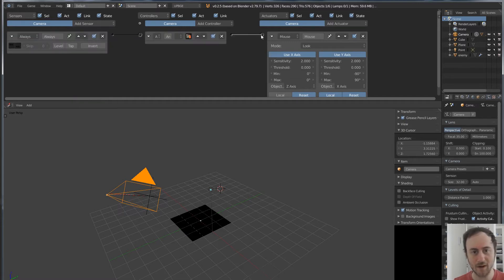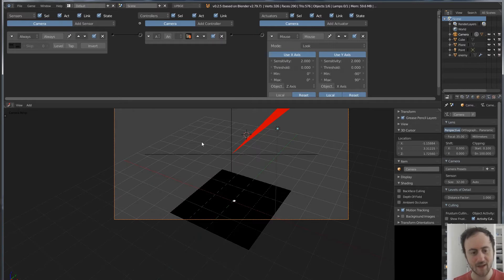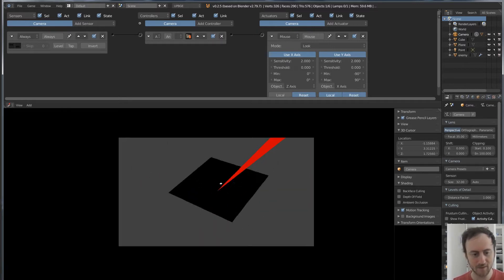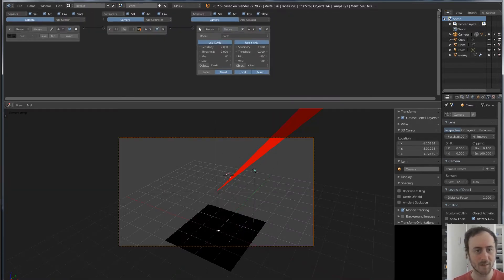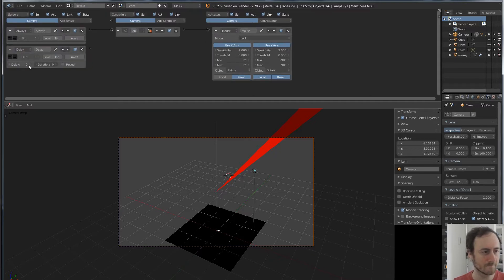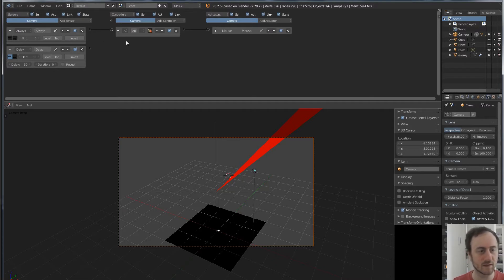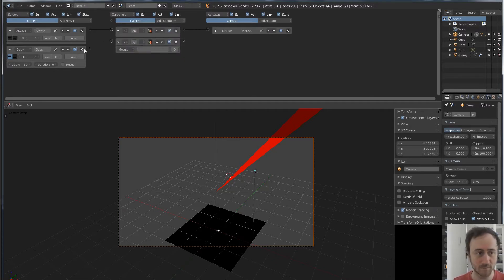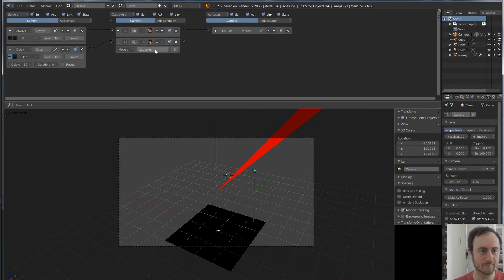If we make this our active camera and press P, the camera moves around. Now we're going to make a second function — just a delay function — constantly pulsing every 50 logic ticks. That'll be every time we shoot the bullet. And we're going to add a Python controller, call it module, and we're going to call it 'test.bullet'.